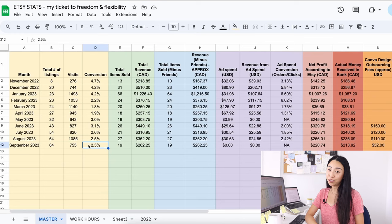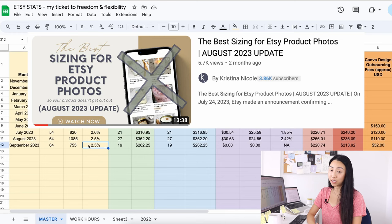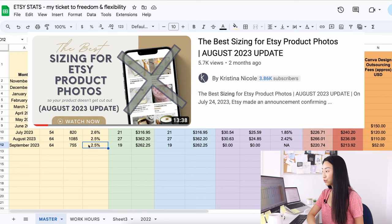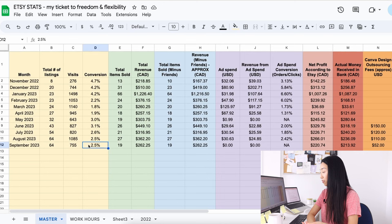I would highly recommend you watch this video by Christina Nicole because she talks about the dimensions in a lot more detail. That's the one I watched and I was like, wow, this is really useful for learning about what I should do with the dimensions with this new square crop thing that Etsy is doing.